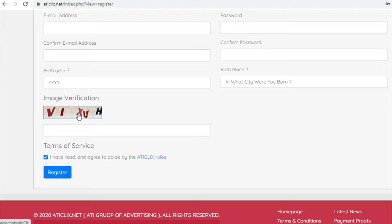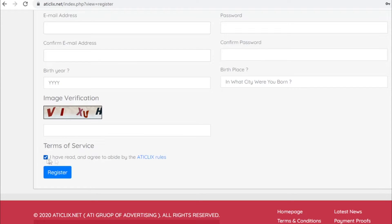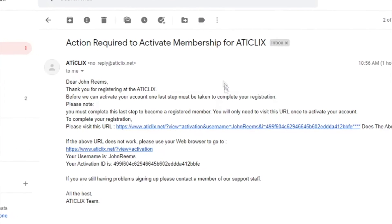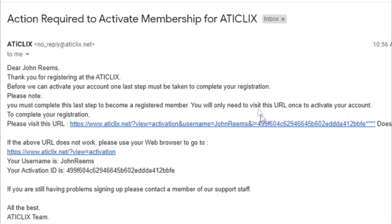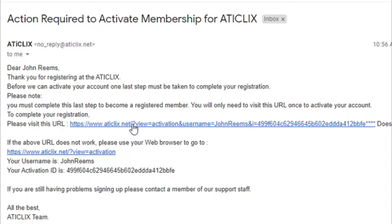And after that you will just click that you agree to add clicks rules and just click register. Now you should have received an email from them that's going to look something like this. Now what you will need to do is you will need to click on the link right here, that's going to activate your account so you can actually start making money. Without this you won't be able to make any money at all so you need to open up your email and click on this link that they sent.